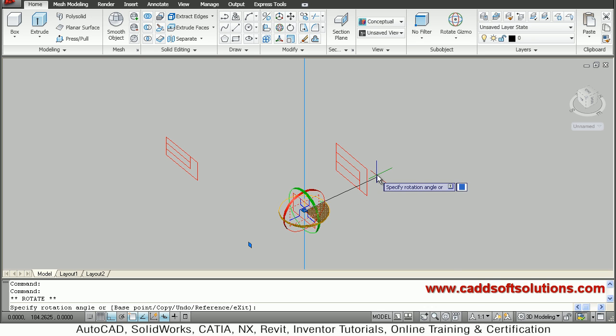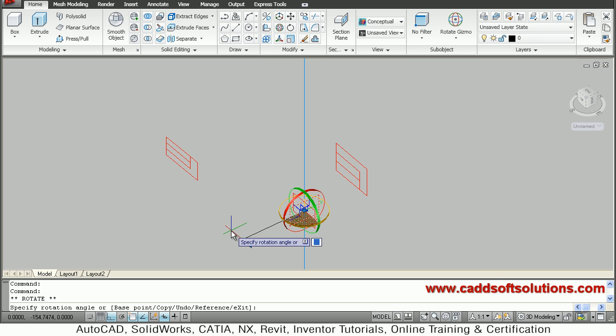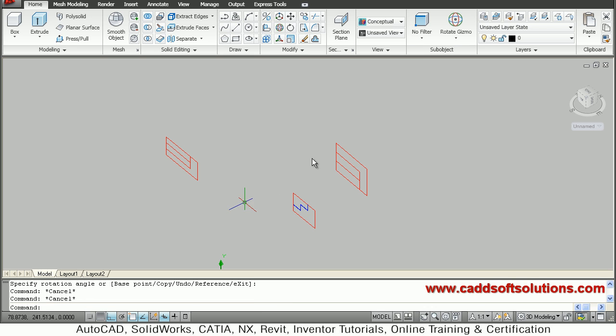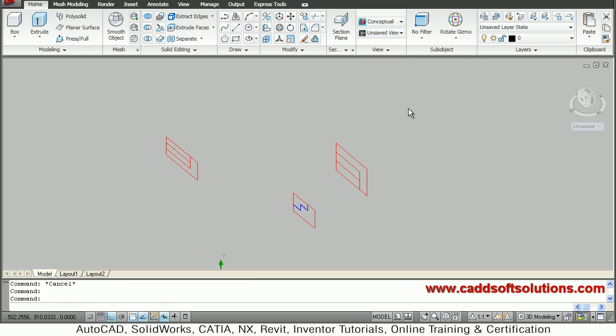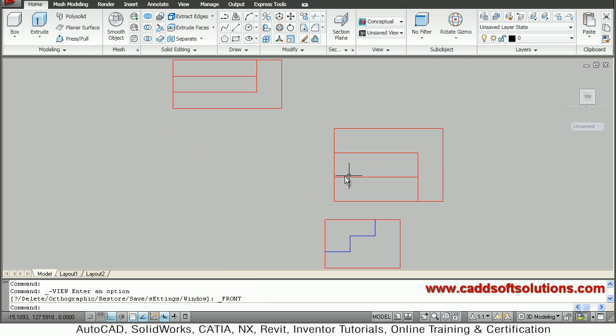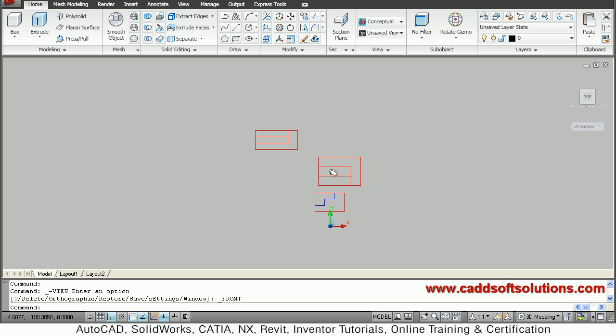So you just click once you find that it is correct, just click and press escape. So I will go to front view, front, so all three views have been converted to front.